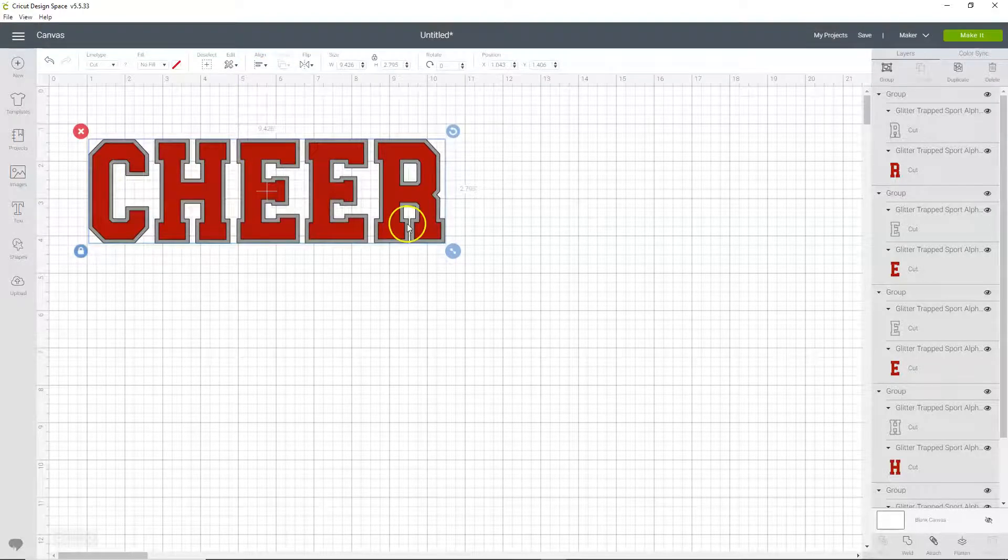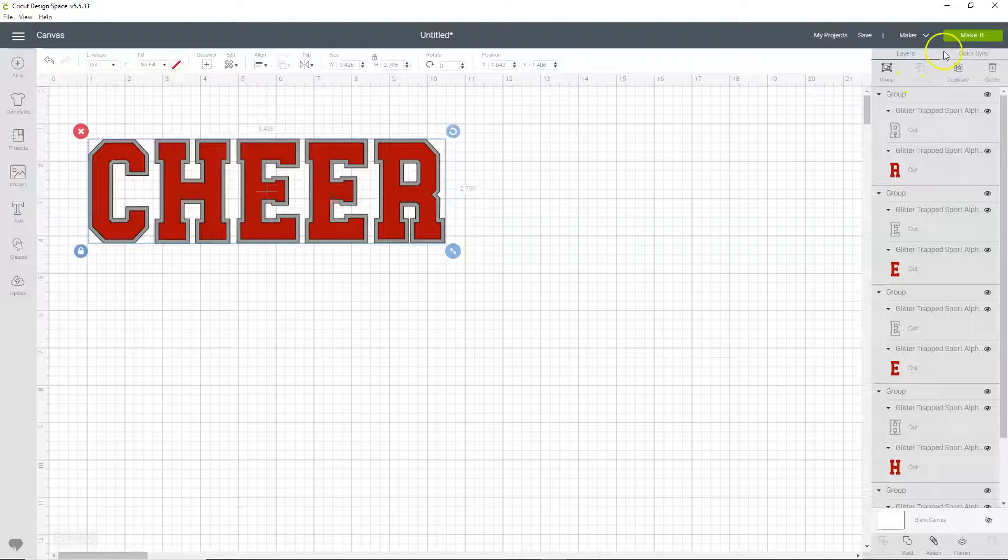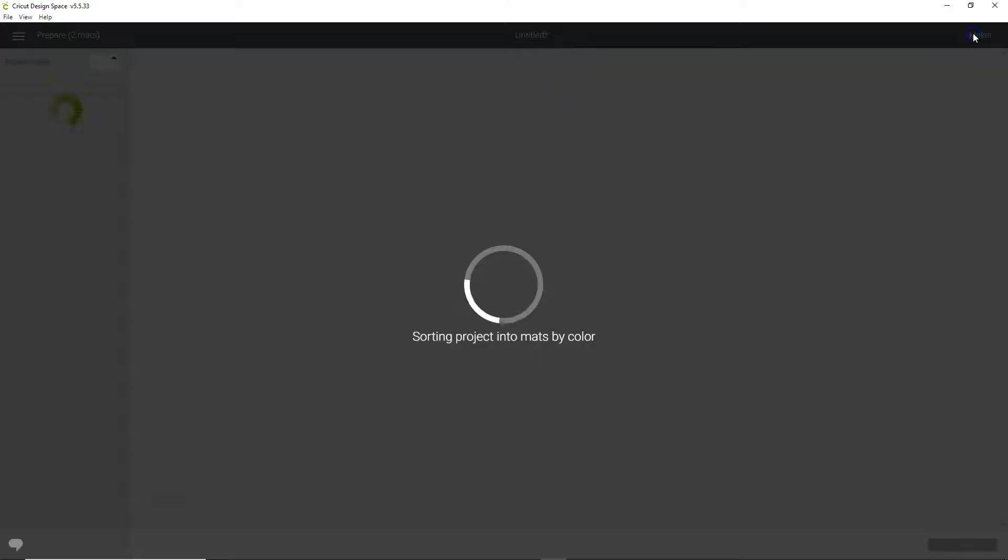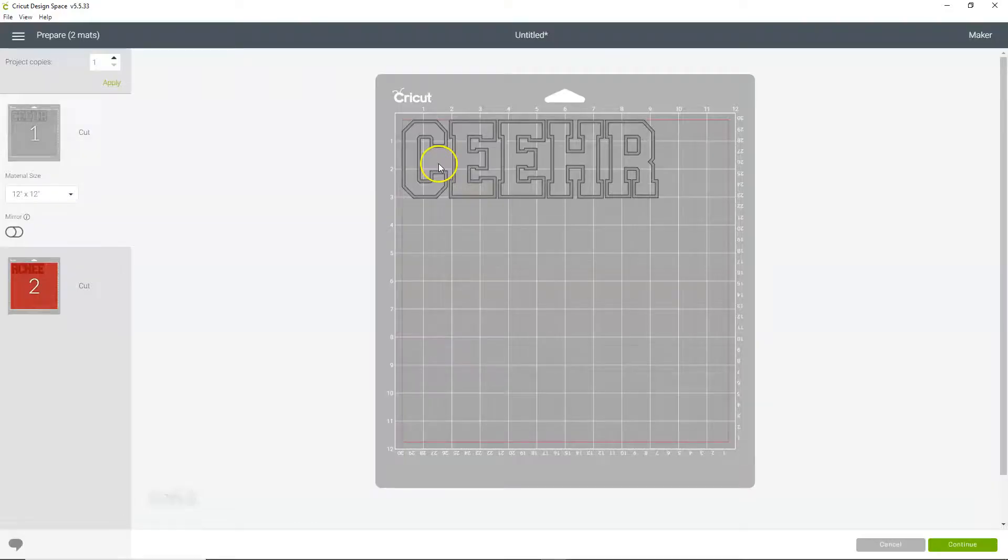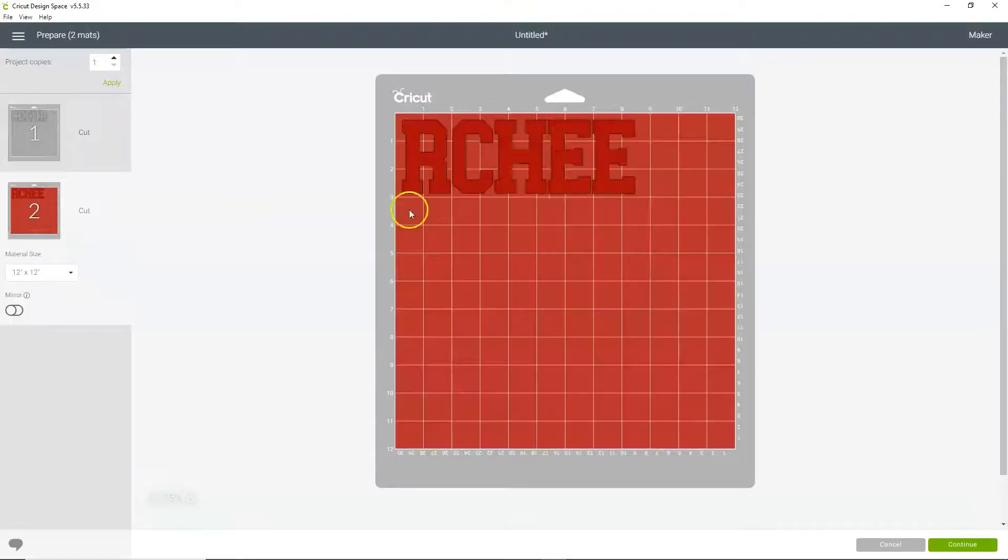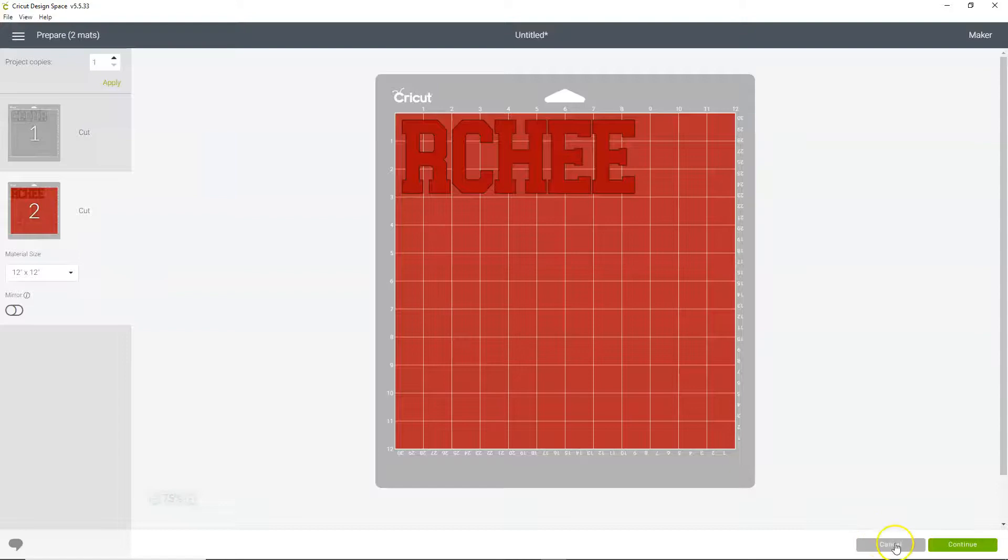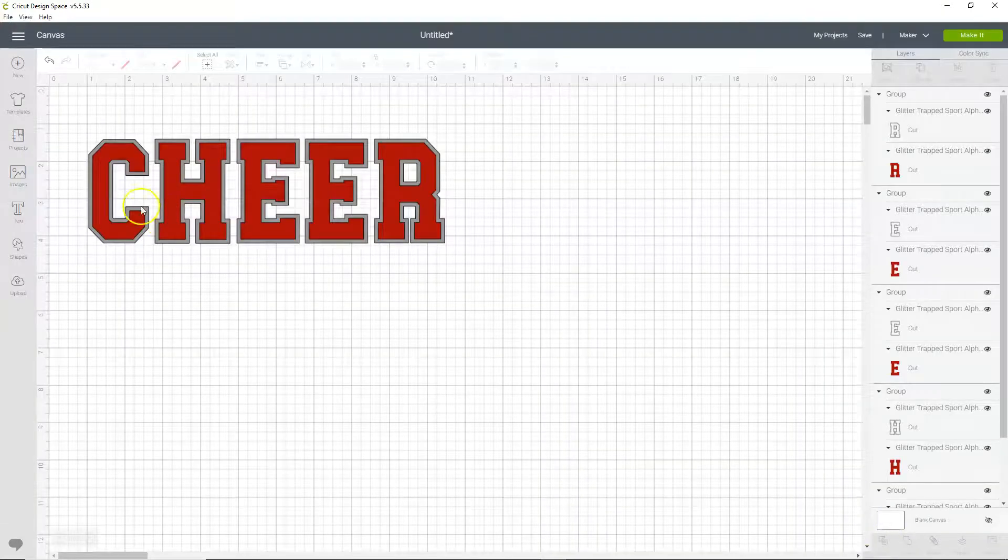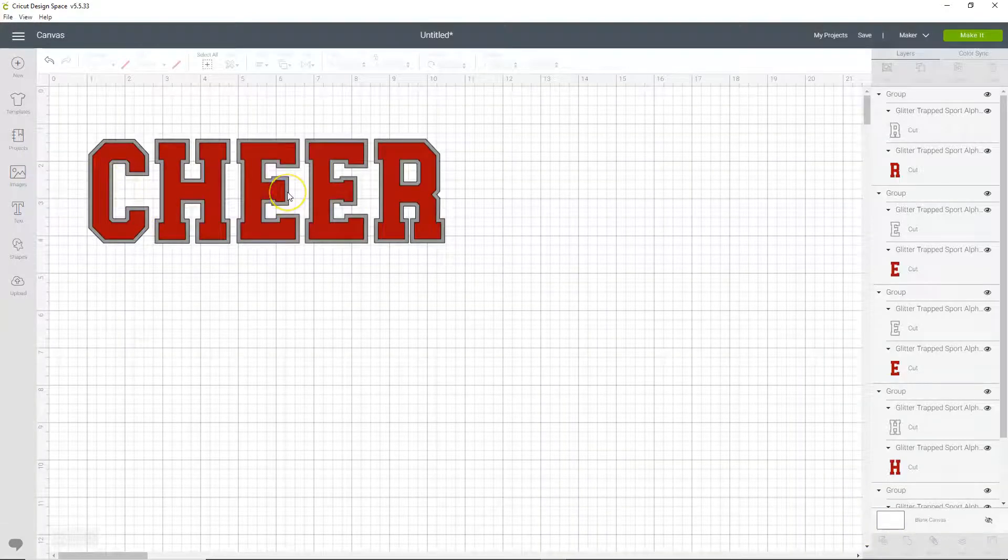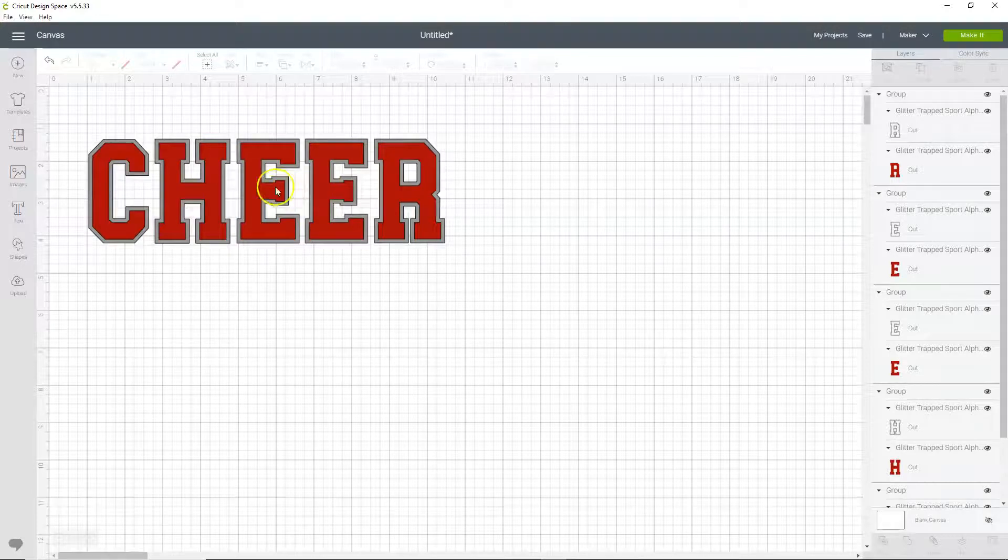So now they're all aligned, but if we click make it, it's still not going to be ready. See, the letters are out of order, so we don't want to do that. We want them to still stay in the same order they're in.